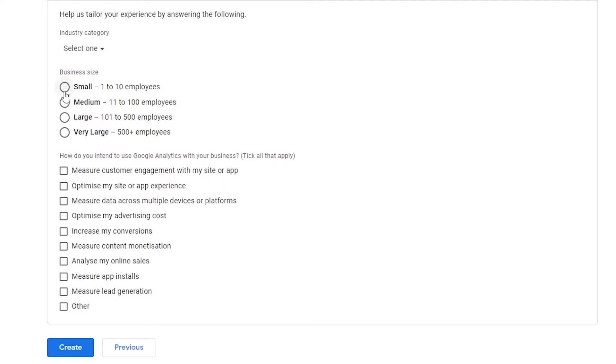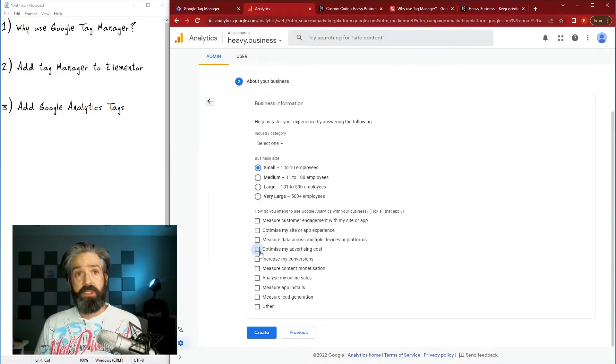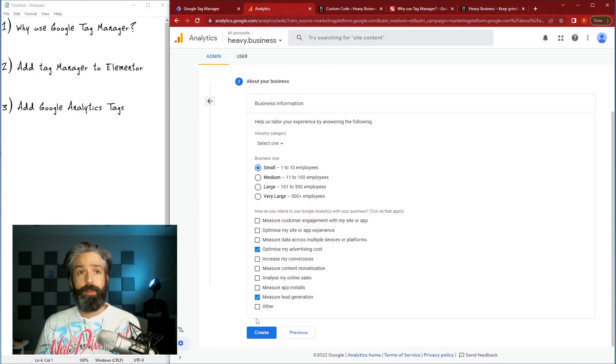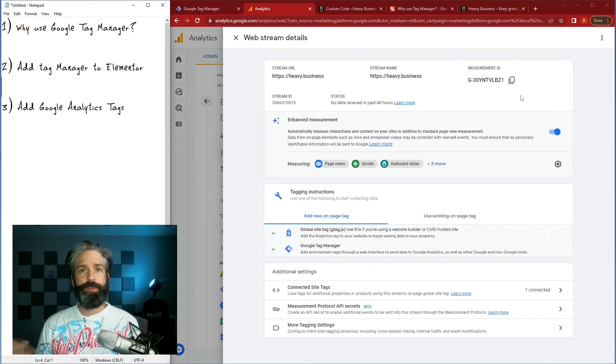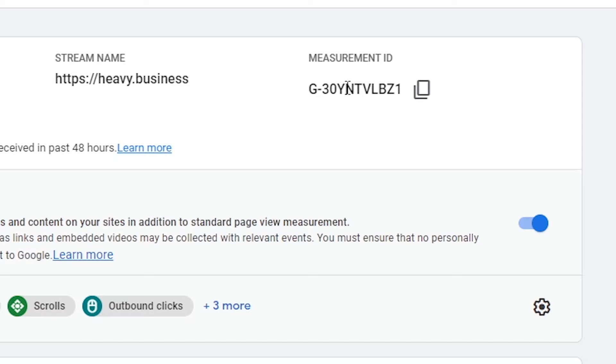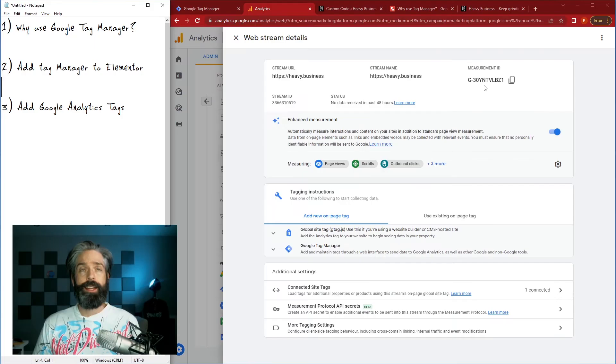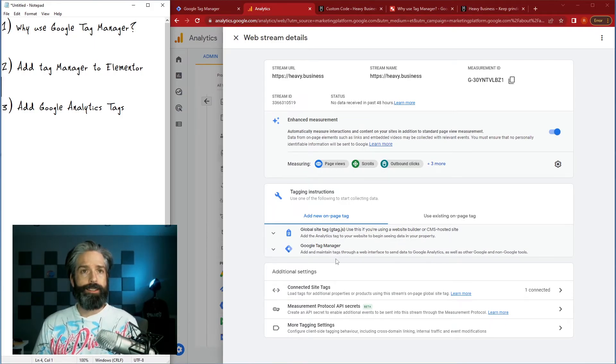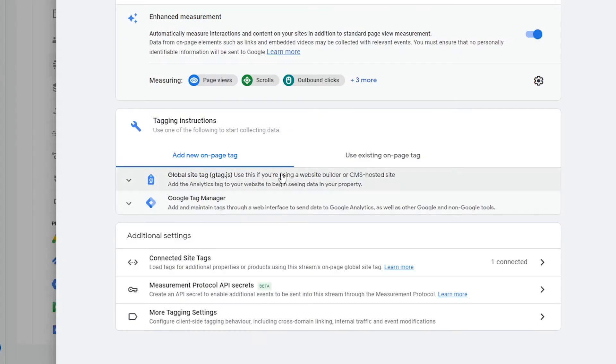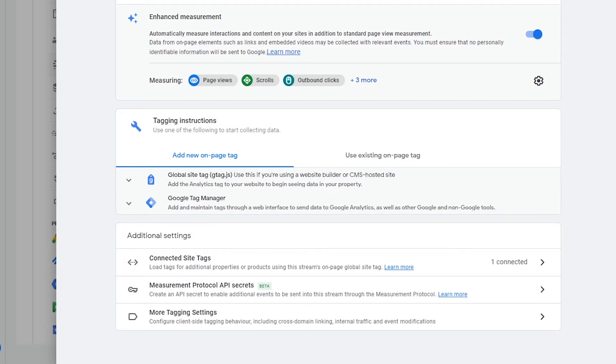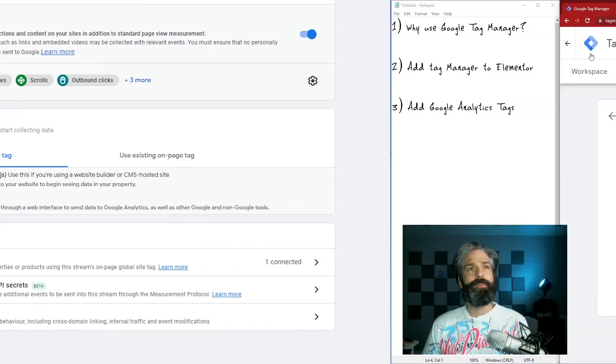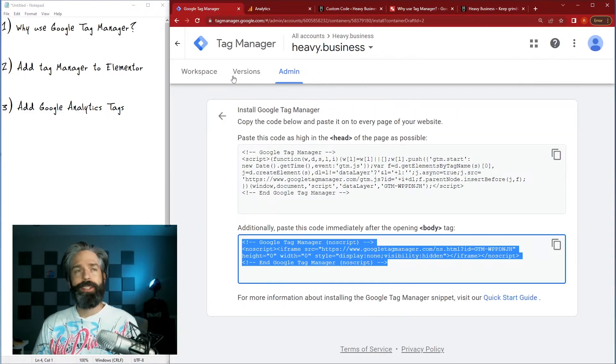I'm gonna fill in some stuff about my business, you decide how honest you want to be about it, and then you hit create. That's pretty much it for that step. You'll see I have a measurement ID here that is for my Google Analytics 4 tag. Down here it has tagging instructions, it says you can use the tag manager, you can read it or I can just show you.